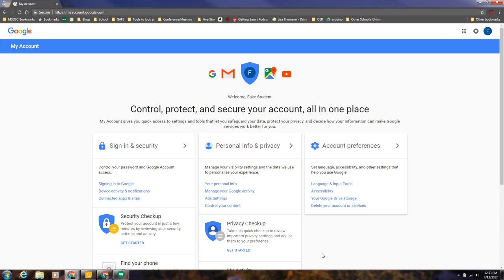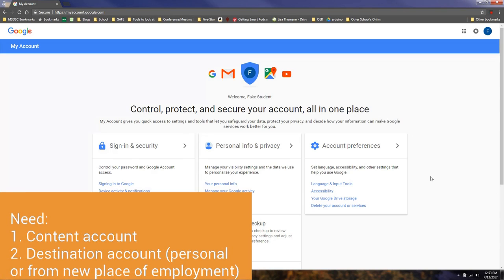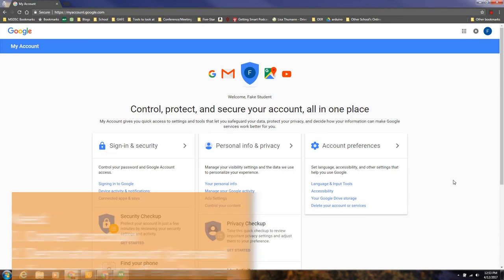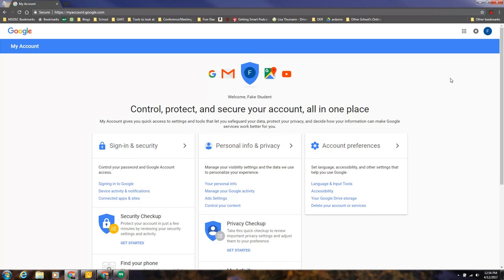Hi, in this video we're going to talk about transferring your email and your Google Drive content to a personal account. Now keep in mind that when you do this, you want to make sure that you clean out any Google Drive or email that may contain personal info about students. This is from the perspective of a teacher wanting to pull files and content from their account into a personal account so that way they can keep some of their Drive contents.